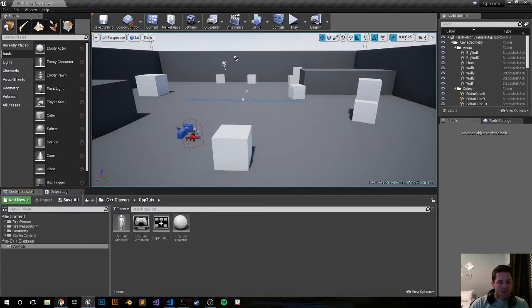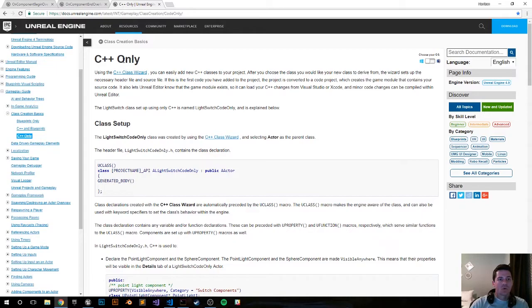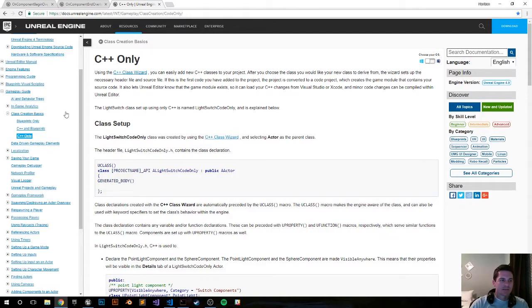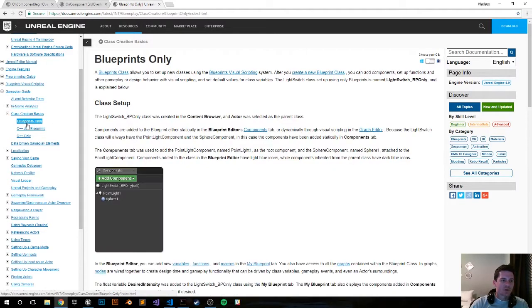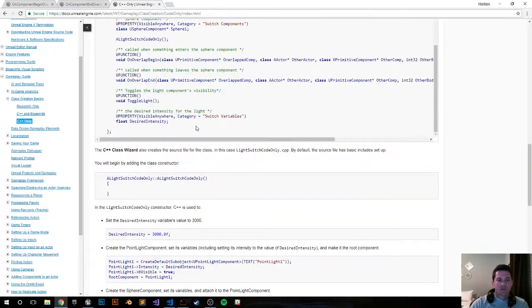This is based off a pre-existing C++ only tutorial on Epic's documentation. It's under class creation basics. There's a blueprints one and we're just going to do the C++ one.